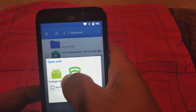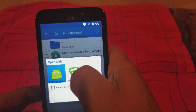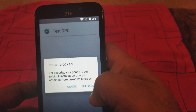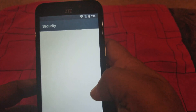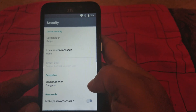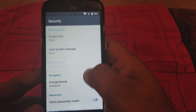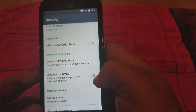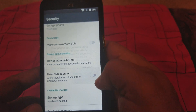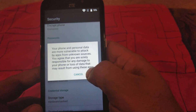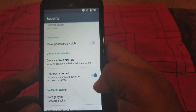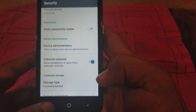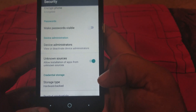We're gonna click on this right here. Open Settings, we're gonna go up to 'Allow unknown sources'. Click OK, we're gonna go back.